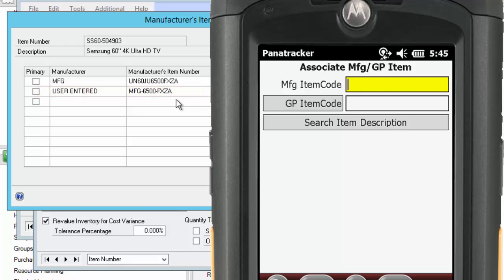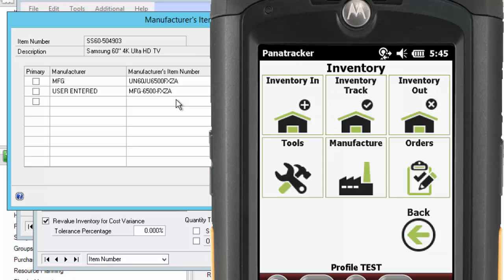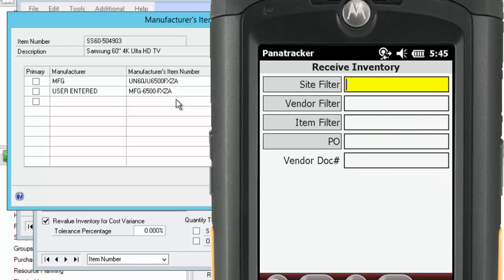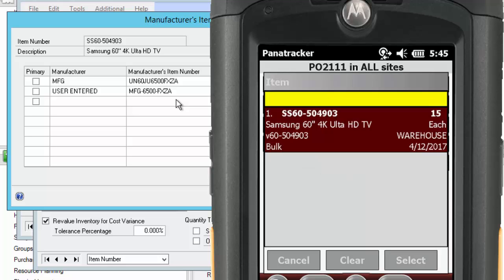Next, on our Receiving Transaction, we have added the same option. You can see this item on my Purchase Order Lookup, and now I'm going to scan a new Alternate Item Number.